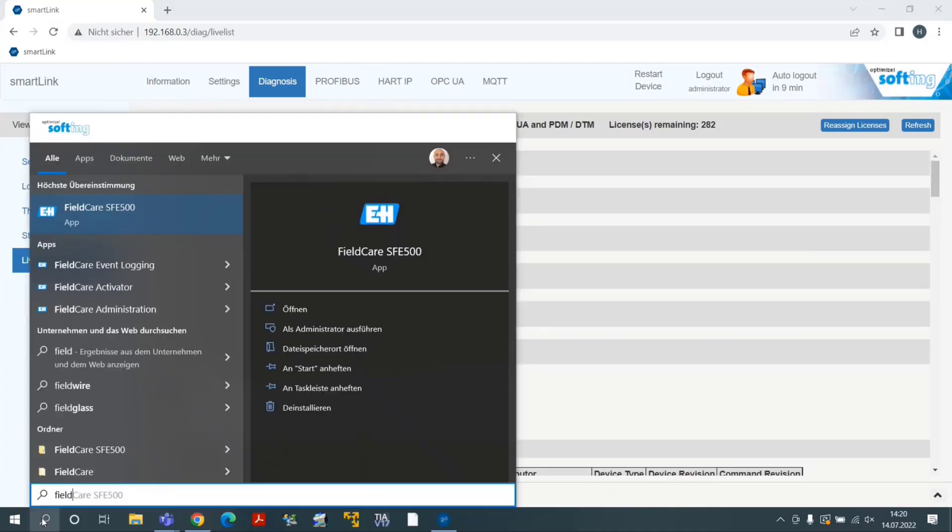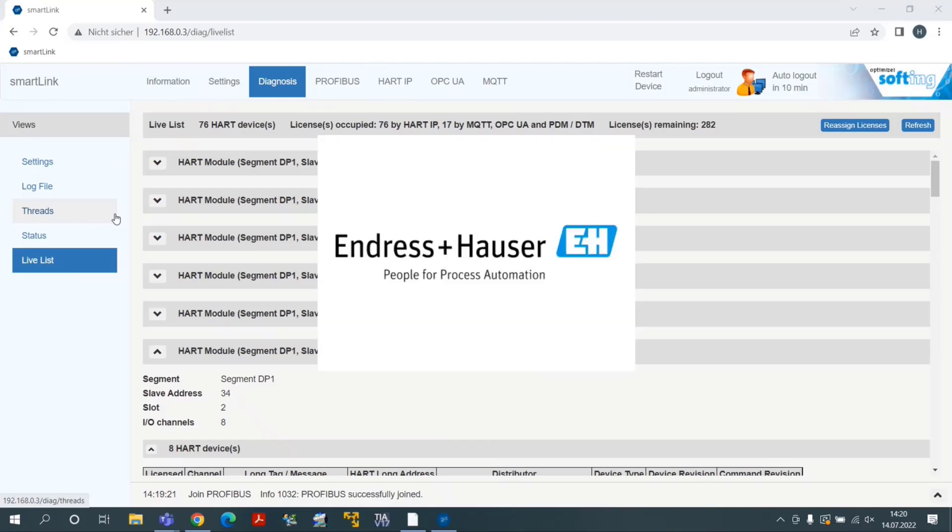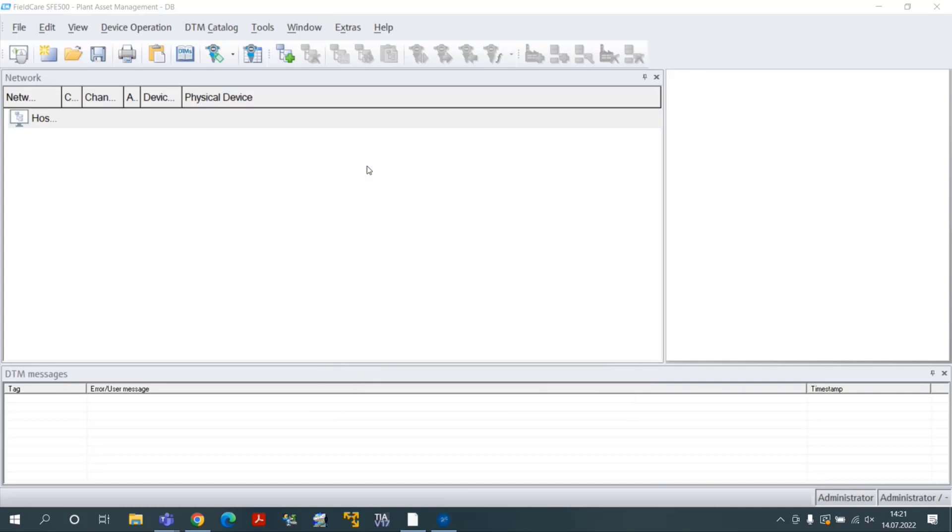You can now start FieldCare Enderson Hauser device configuration management software to import heart field devices into your project. Start the application FieldCare. Select Create Project.